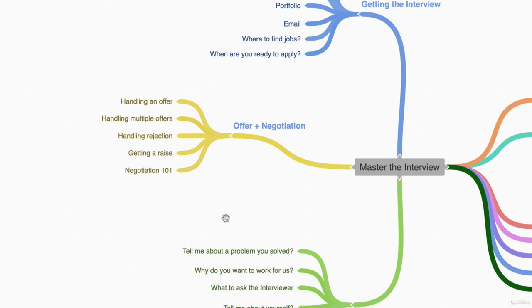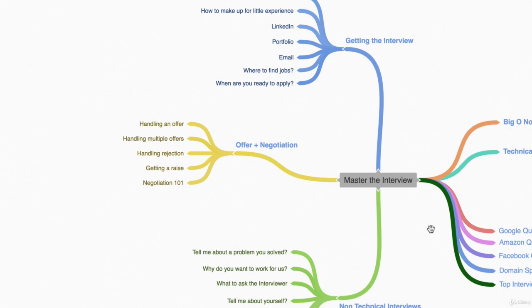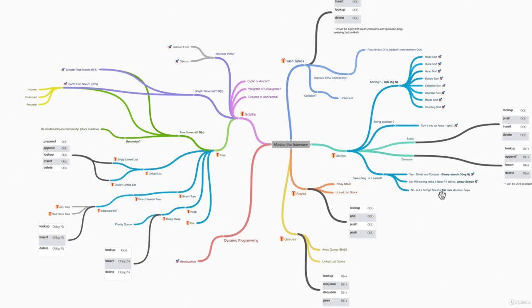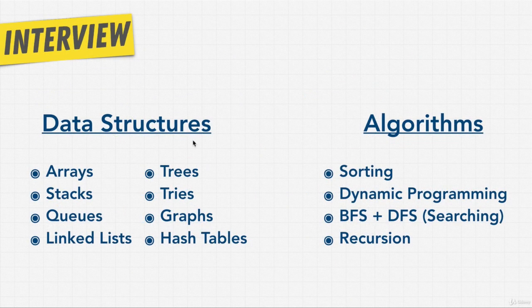And then finally talk about offer and negotiation, an often overlooked skill where we talk about how to handle offers and even negotiate a raise. The second part of the course is all technical. This is the really fun part of the course where we learn fundamental computer science topics that get asked at some of the top companies.